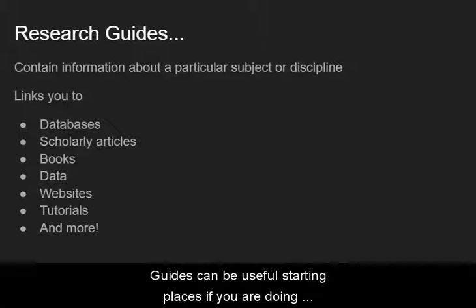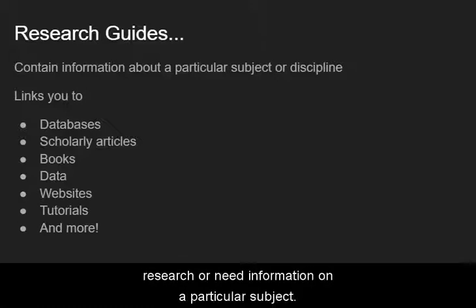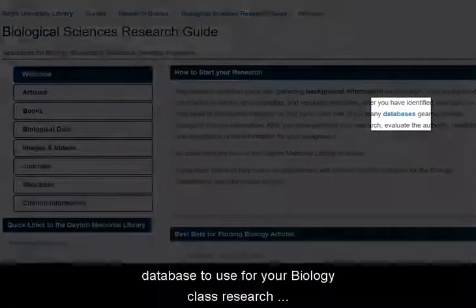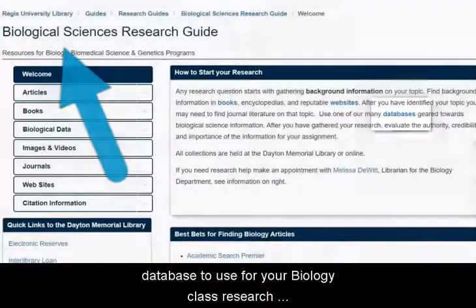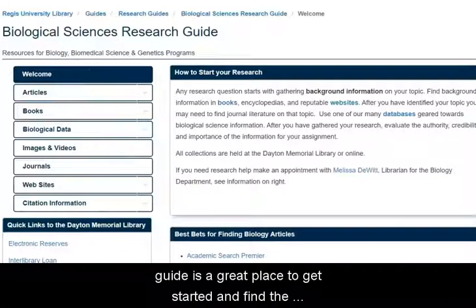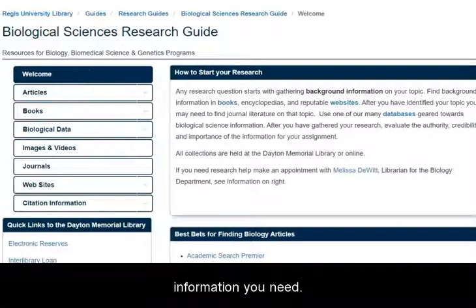Guides can be useful starting places if you are doing research or need information on a particular subject. For example, if you want to find which database to use for your biology class research project, going to the biology research guide is a great place to get started and find the information you need.